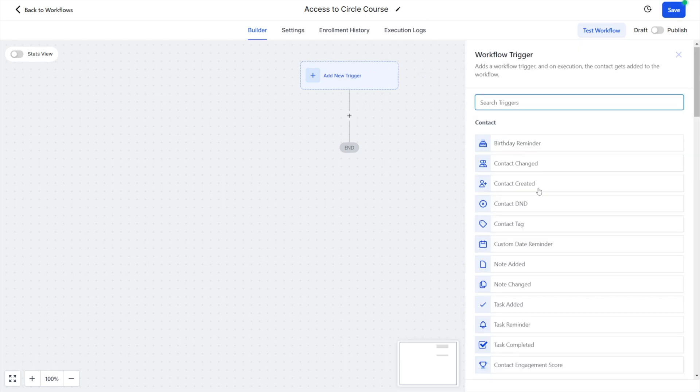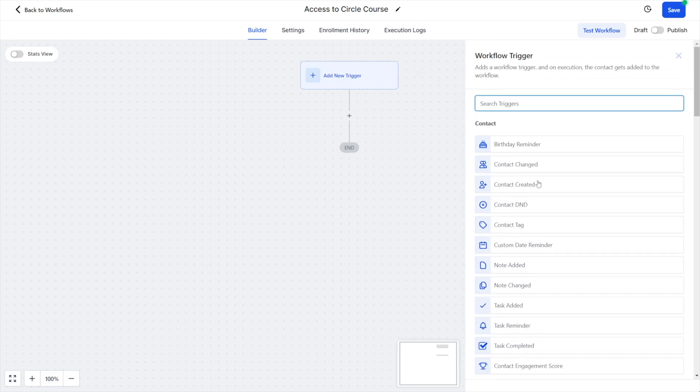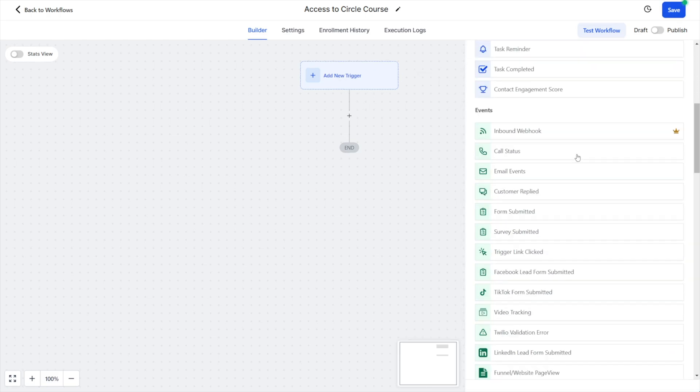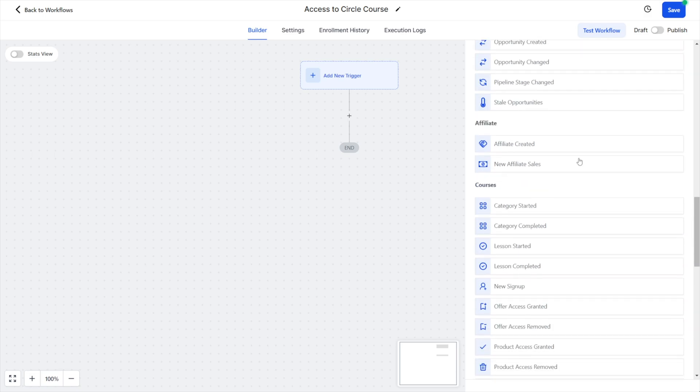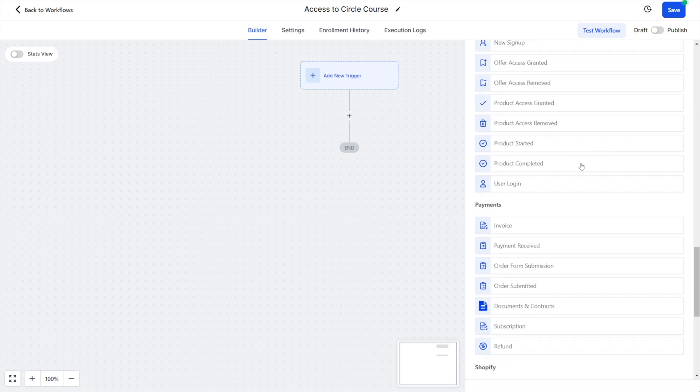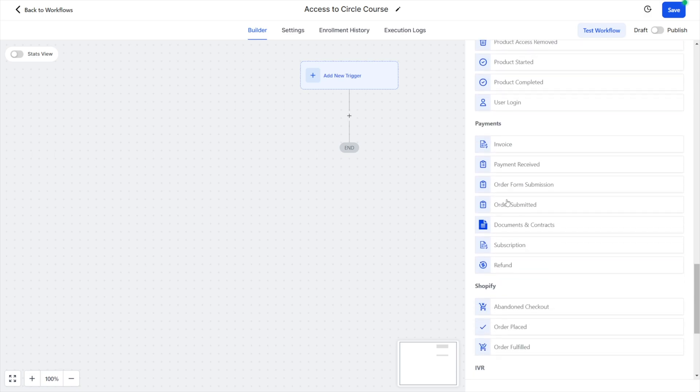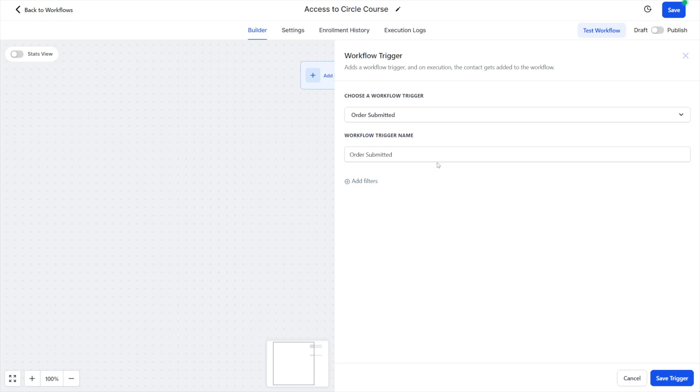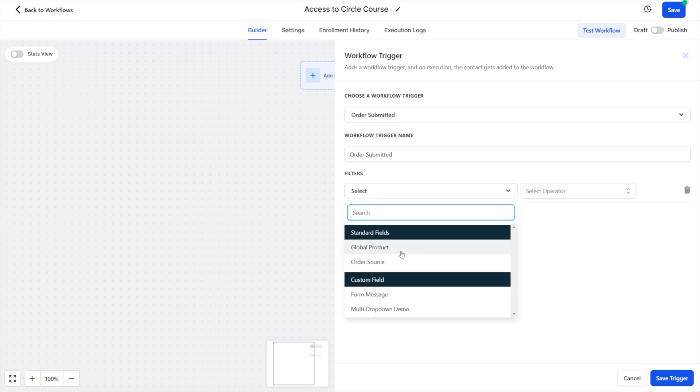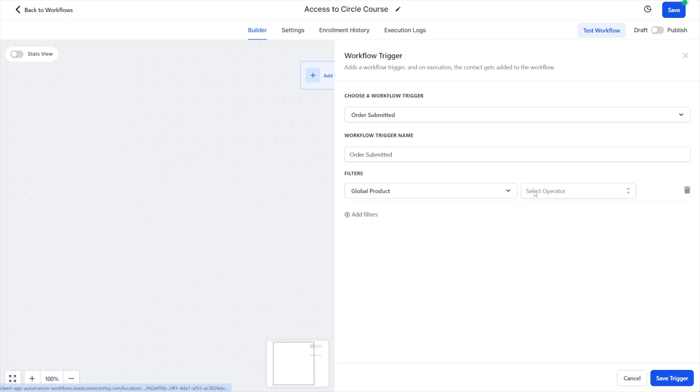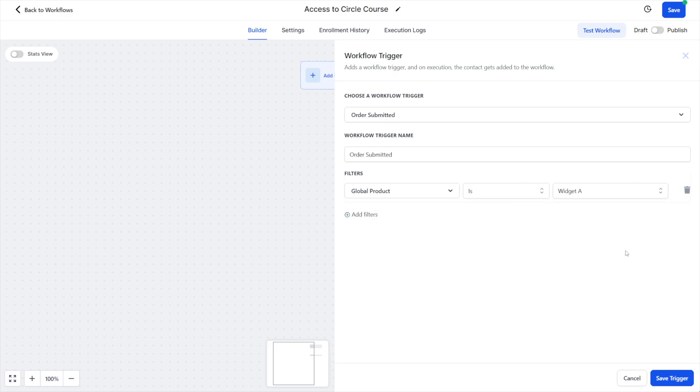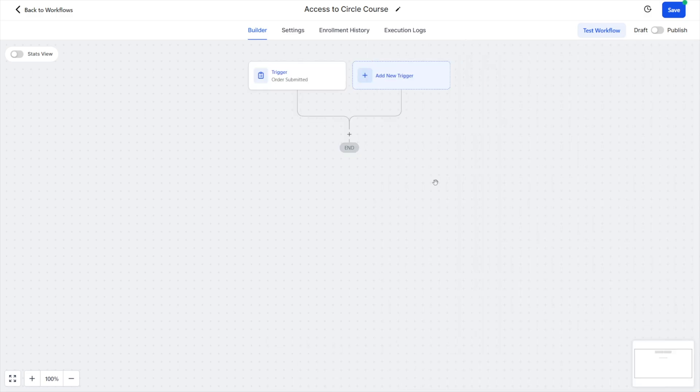Our trigger is going to be that something was purchased or an order was submitted. You can scroll down here if you're not familiar with what to search for. We're going to look for order submitted. Then we need to add a filter and our filter will be a global product is. In this case, we had created a product for our course—we just used widget A as our example here. I'll save that trigger. So anytime somebody purchases that product, we're going to then add an action.